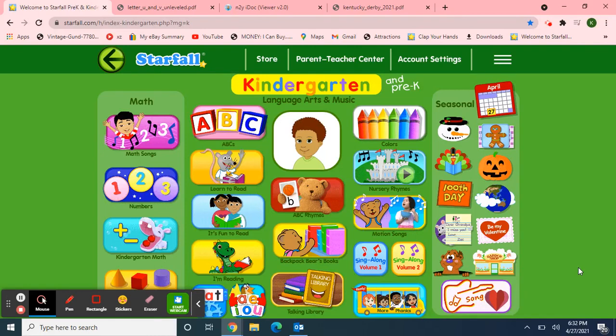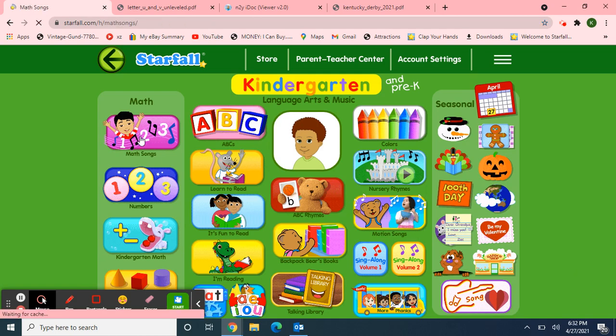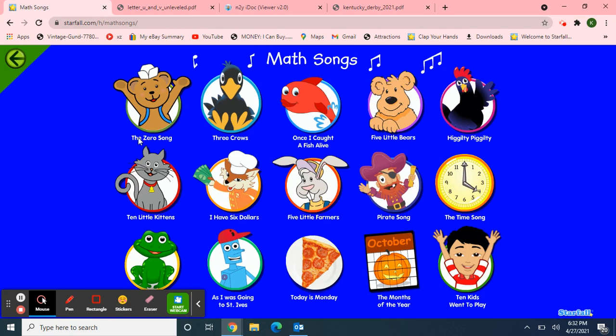Hello, Classroom 4A. Welcome to Class Meeting on this Tuesday afternoon, April 27th, 2021. I'm going to start our meeting using Starfall, a math song. Our letter this week is letter V. So I chose the song, Once I Caught a Fish Alive. Alive has the letter V — A-L-I-V-E.